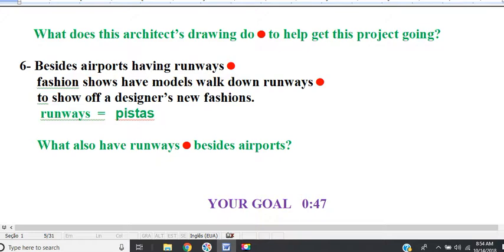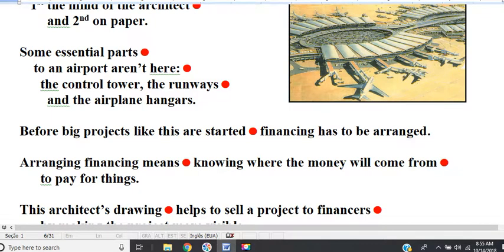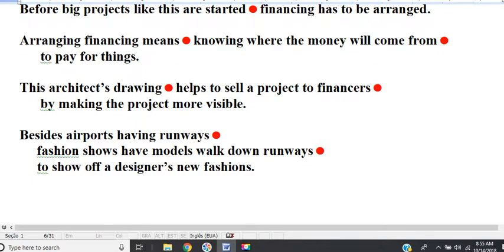Your goal here is 47 seconds. This airport terminal is in two places. First, the mind of the architect. And second, on paper. Some essential parts to an airport aren't here: the control tower, the runways, and the airplane hangars. Before big projects like this are started, financing has to be arranged. Arranging financing means knowing where the money will come from to pay for things. This architect's drawing helps to sell a project to financiers by making the project more visible. Besides airports having runways, fashion shows have models walk down runways to show off a designer's new fashions.